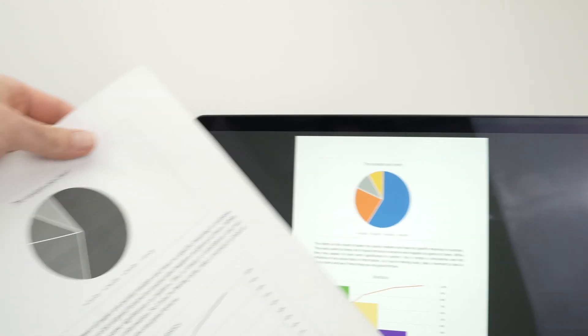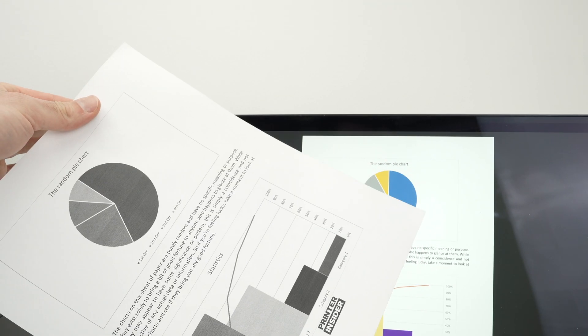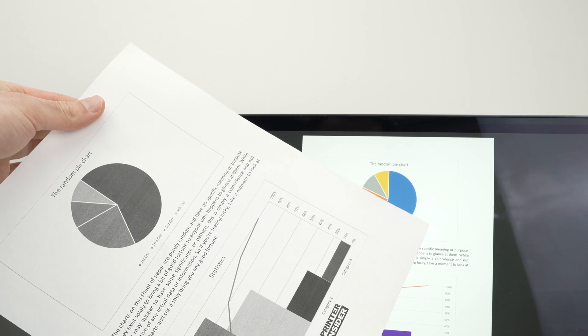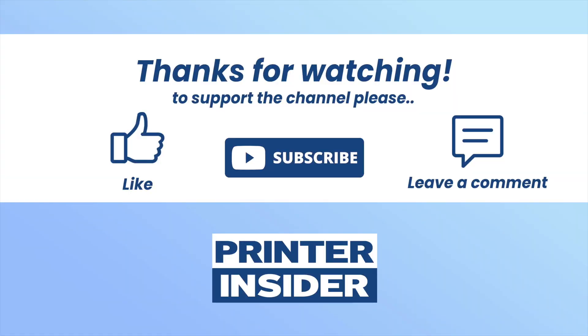So this is about it. This is how you print using your Mac computer and your Brother printer. If you want to support my channel, check my Amazon affiliate links down below. Subscribe, like and I'll see you in the next video.